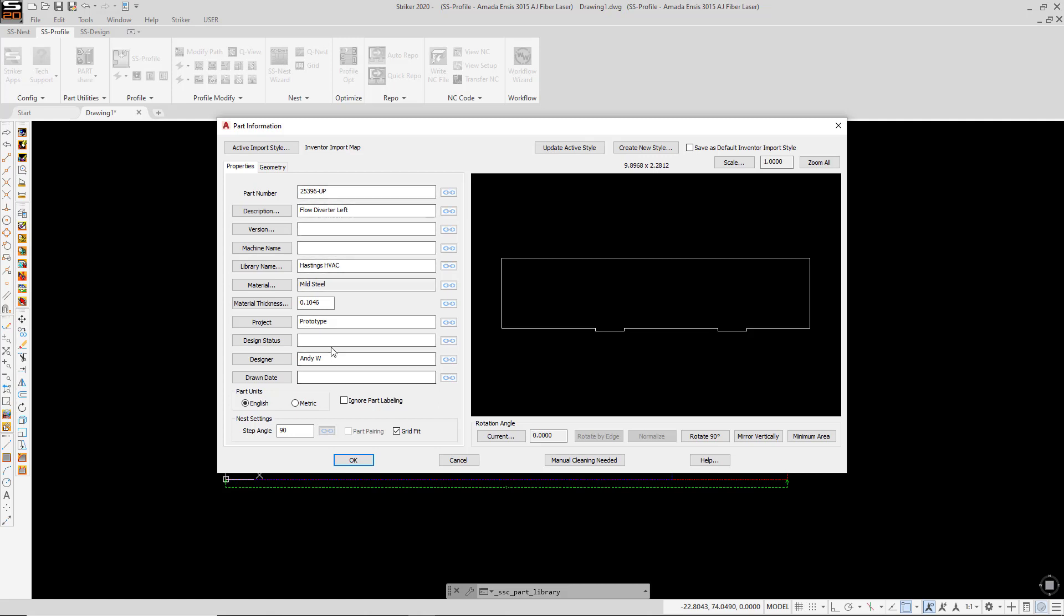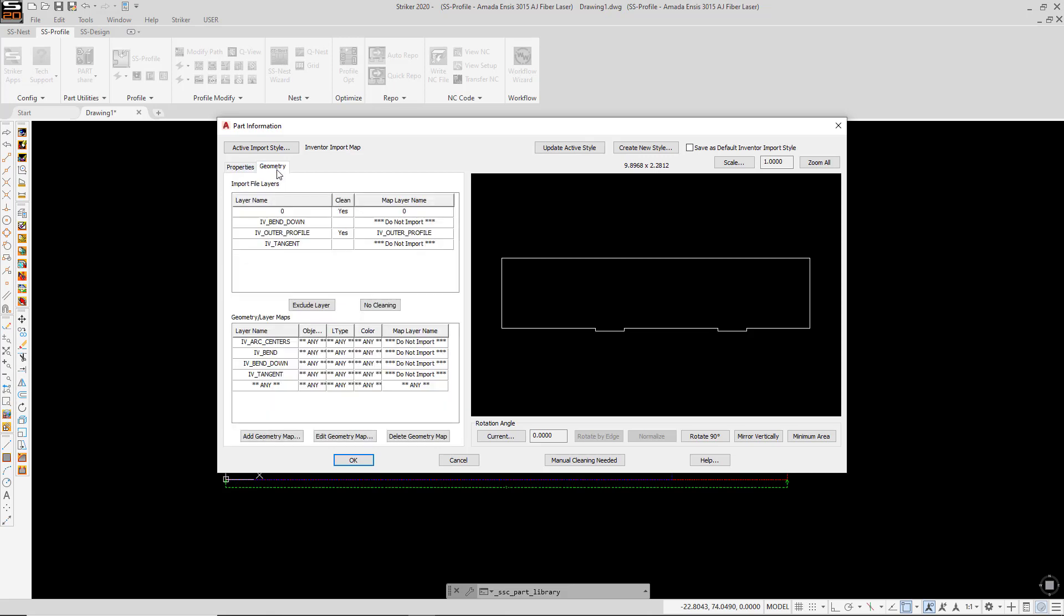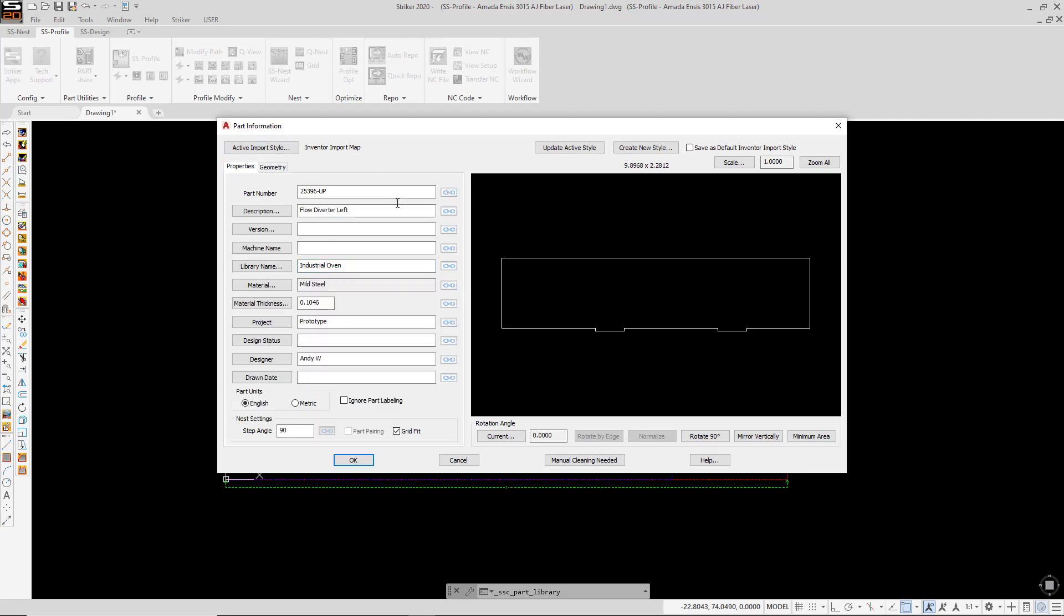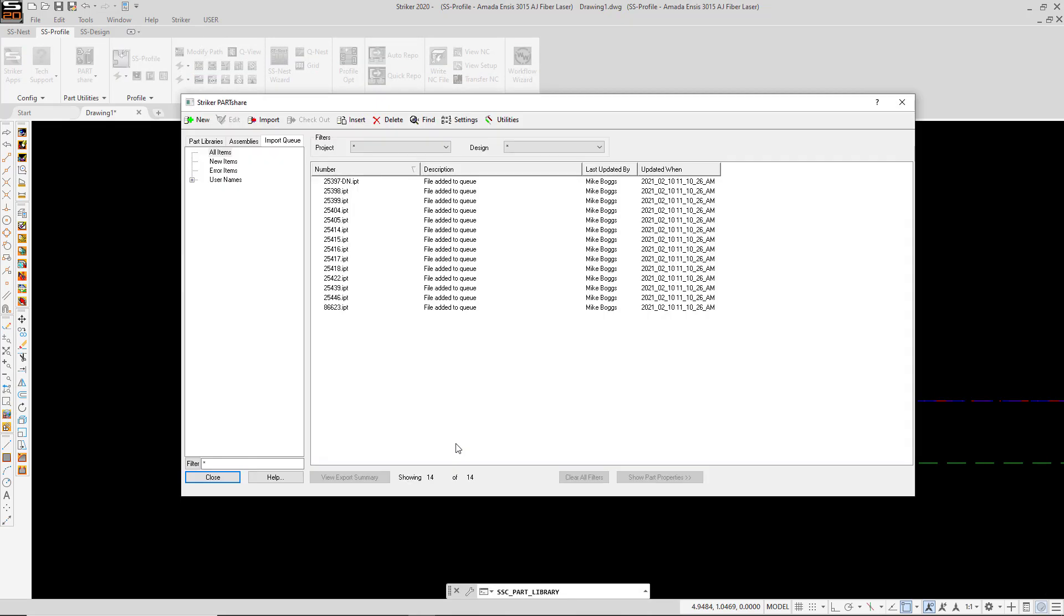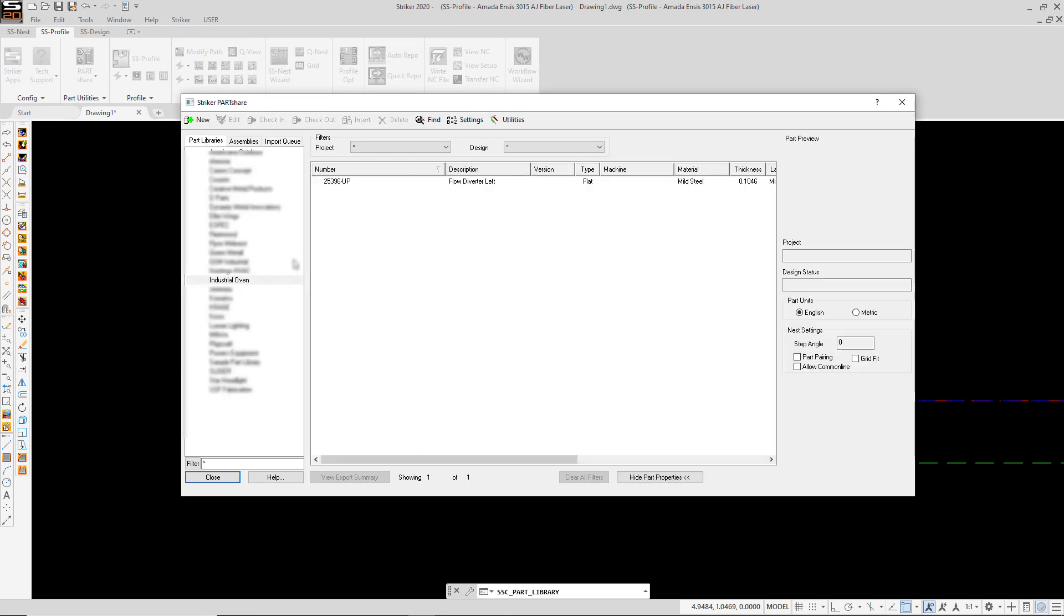This gives me the option to change any of that information. For example, if I want to add a specific library name that I want it to go into. And also, there's a second tab where I can control what geometry is coming in based on layer, color, line type, etc. So when I OK this, that part is now added into the part library.